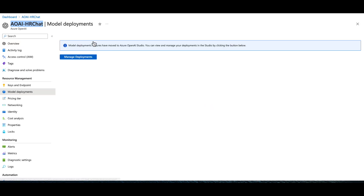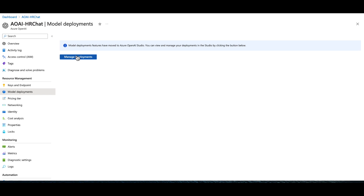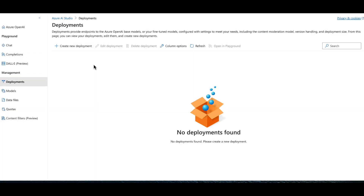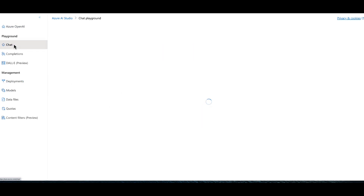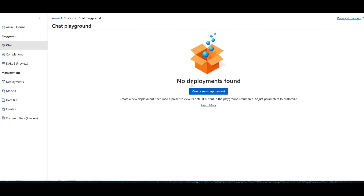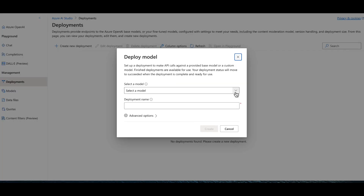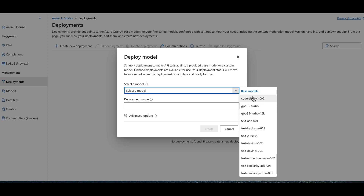Jump into the Cognitive Services service, go down to Model Deployments, and click Manage Deployments. This opens a new pane outside of the Azure portal — the Azure OpenAI Studio. You'll notice that Deployments is currently blank. If you try to go to Chat, it will tell you there are no deployments found, because there is no model yet, so we need to create one.